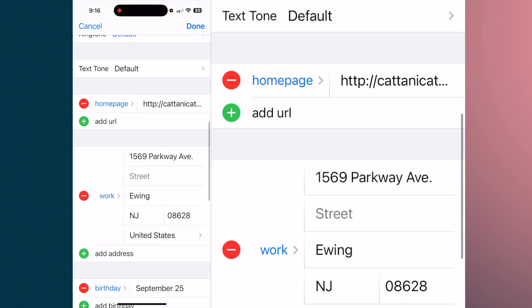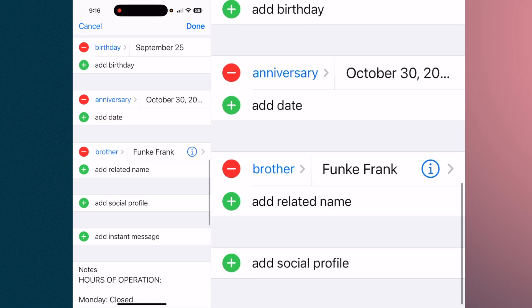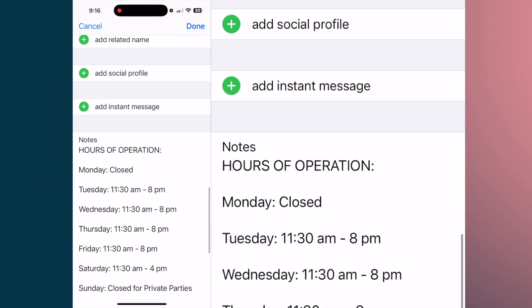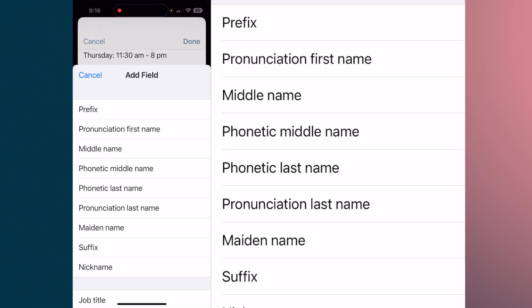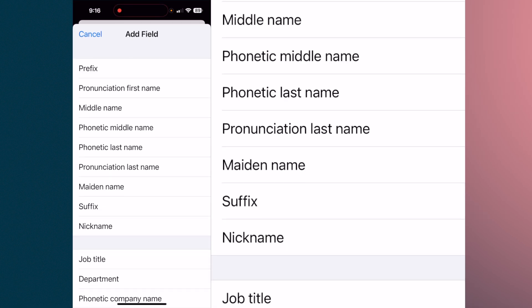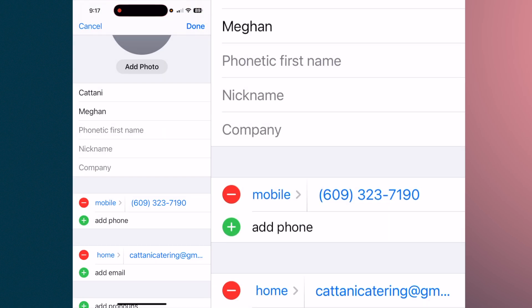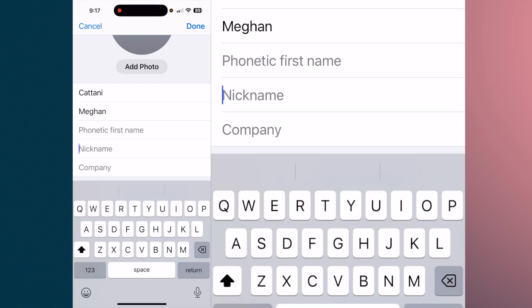Going down to 'Add a Field' again, you can see other options: middle name, and all the iterations of that, a maiden name, a suffix, a nickname. Let's say the nickname is 'Cheech.'